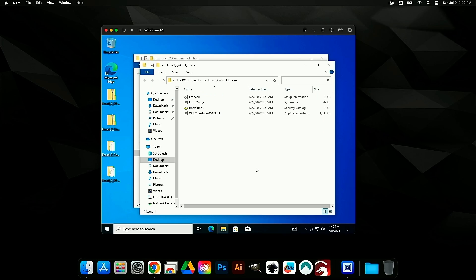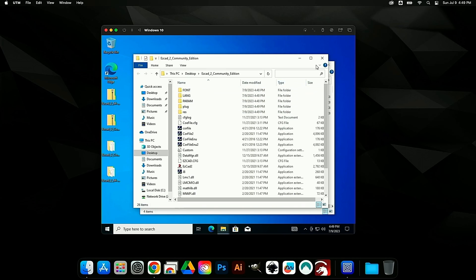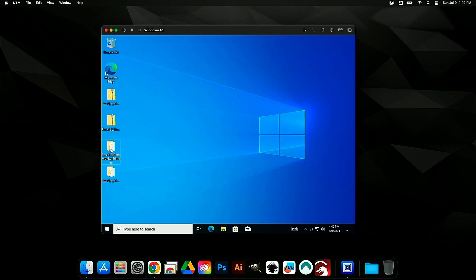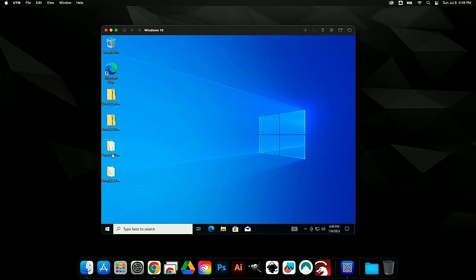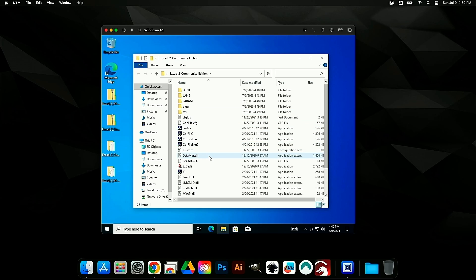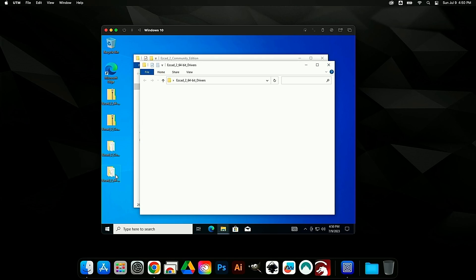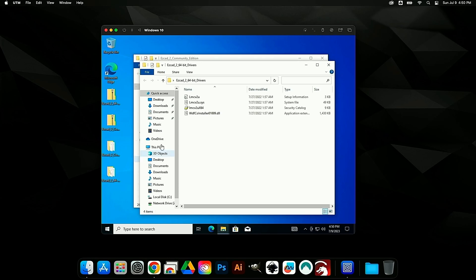When extraction is complete, it will open the extracted folders. You know they're extracted correctly because they no longer have the zipper icon — they are open folders. Here we have EasyCad 2 Community Edition, which contains the normal EasyCad contents, and in this folder we have our 64-bit drivers. If you need these, you can download them from the Laser Everything website — covered in detail in episode one.